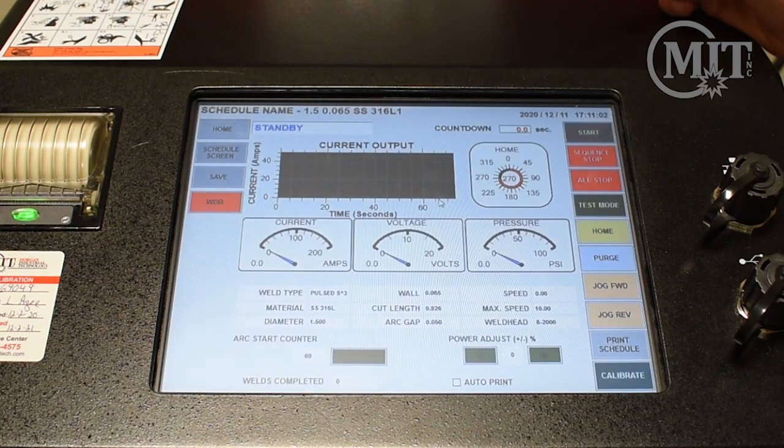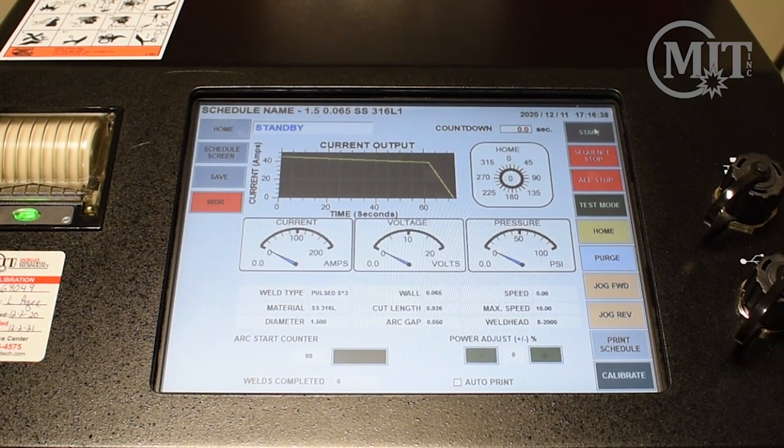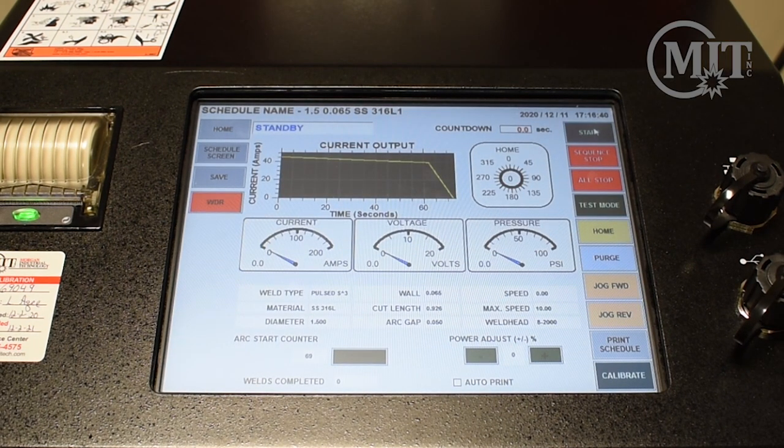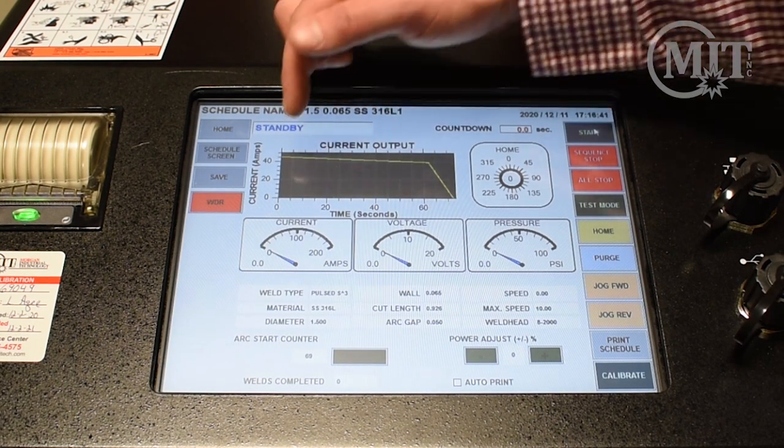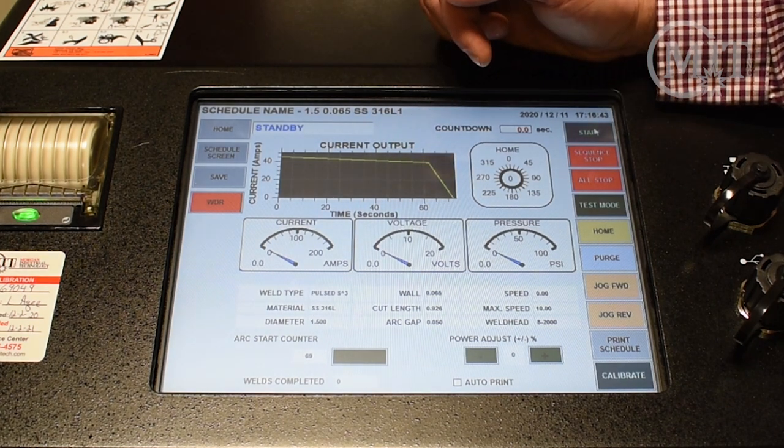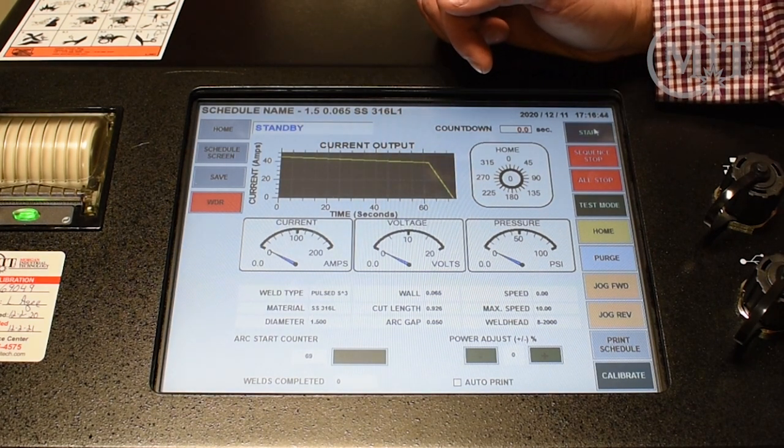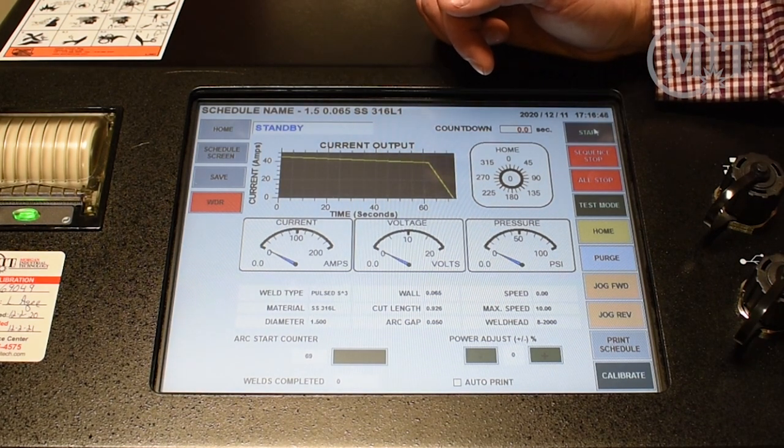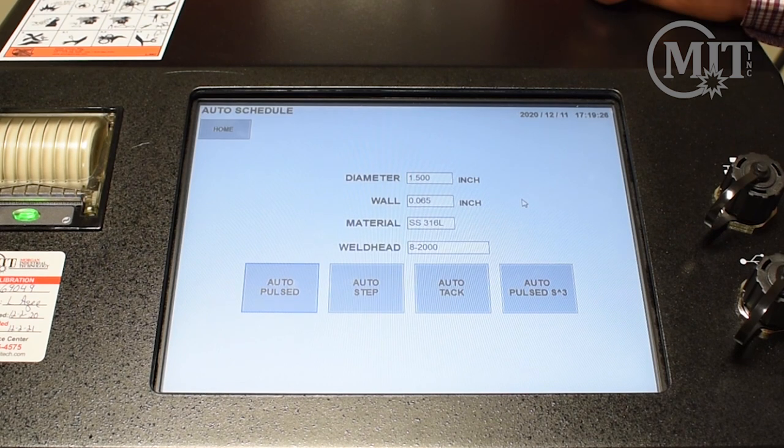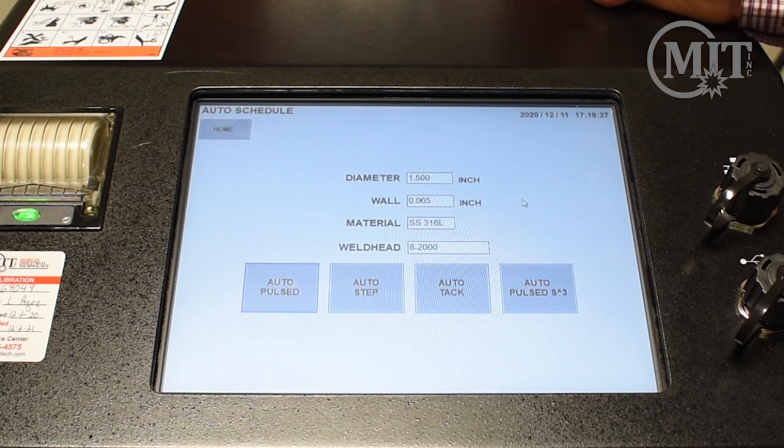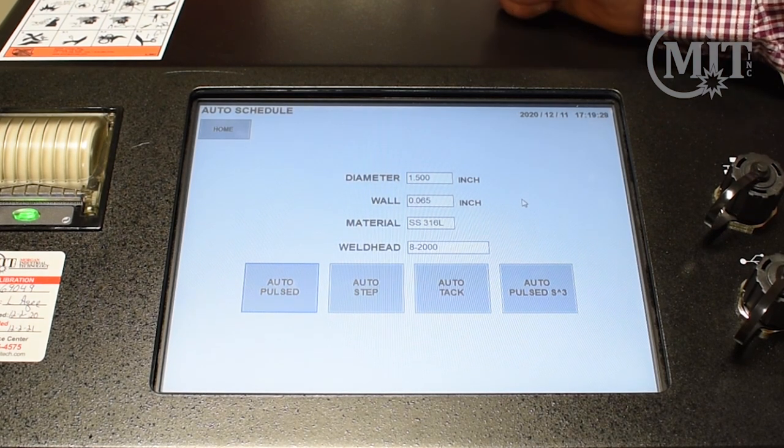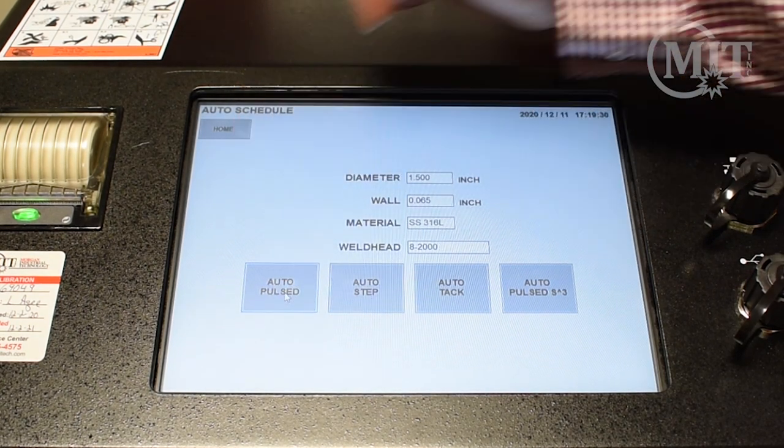You will notice on AMI's S3 program a continuous drop in amperage as opposed to a stair step that you would see on a typical four-level program. Going back to the auto program home screen, this is the weld that we are going to do today: Auto Pulsed.